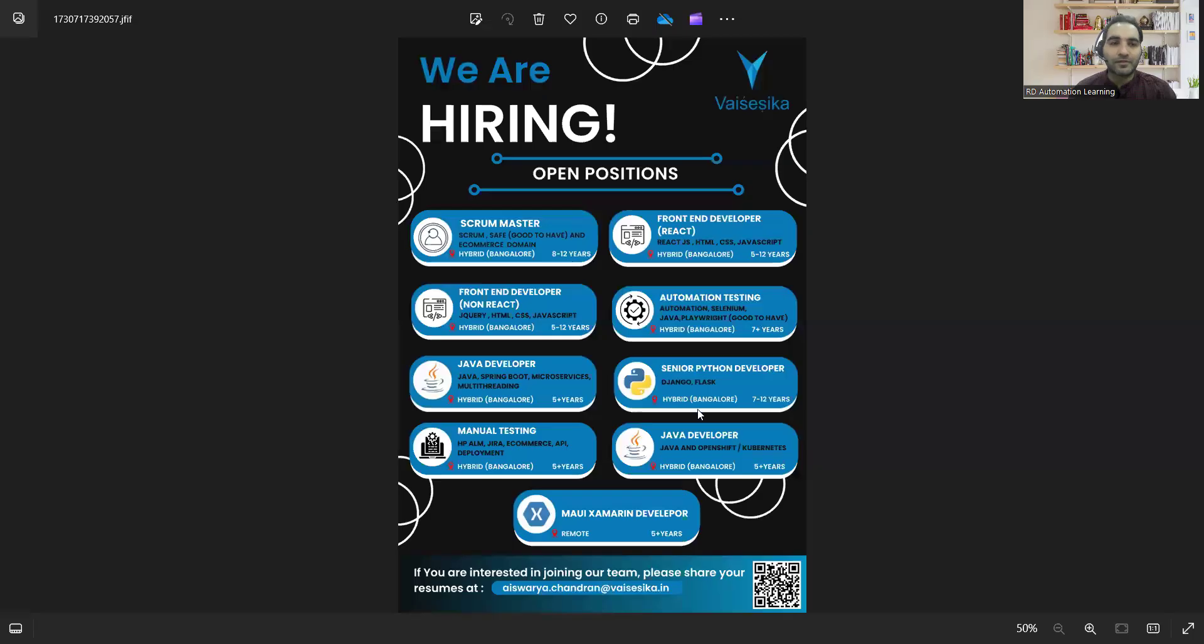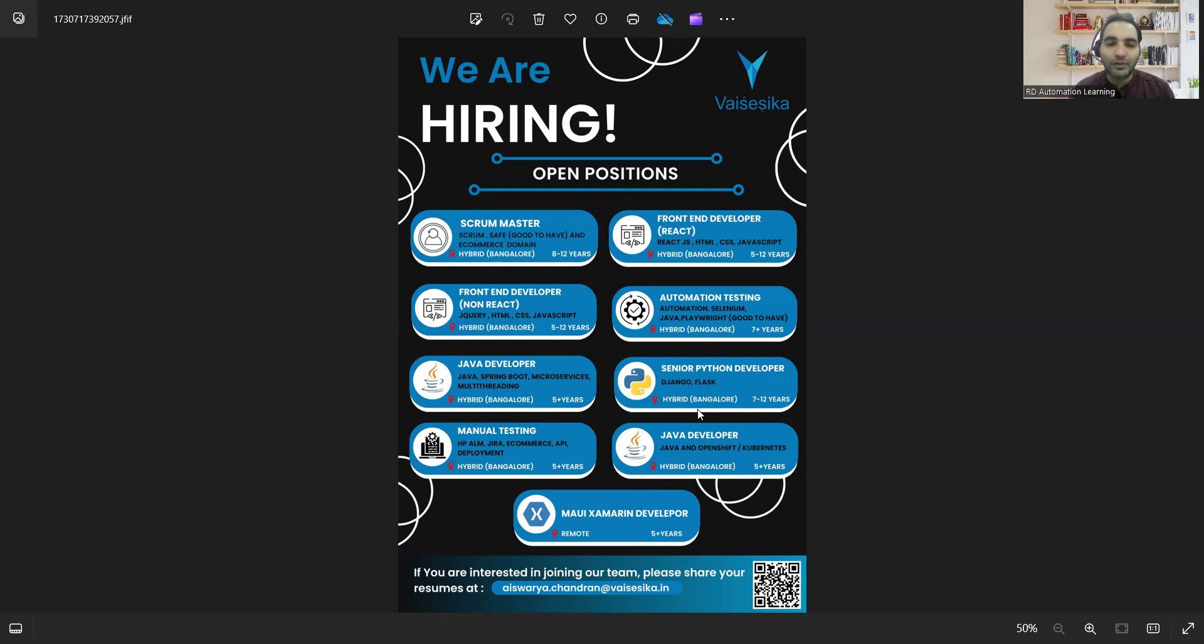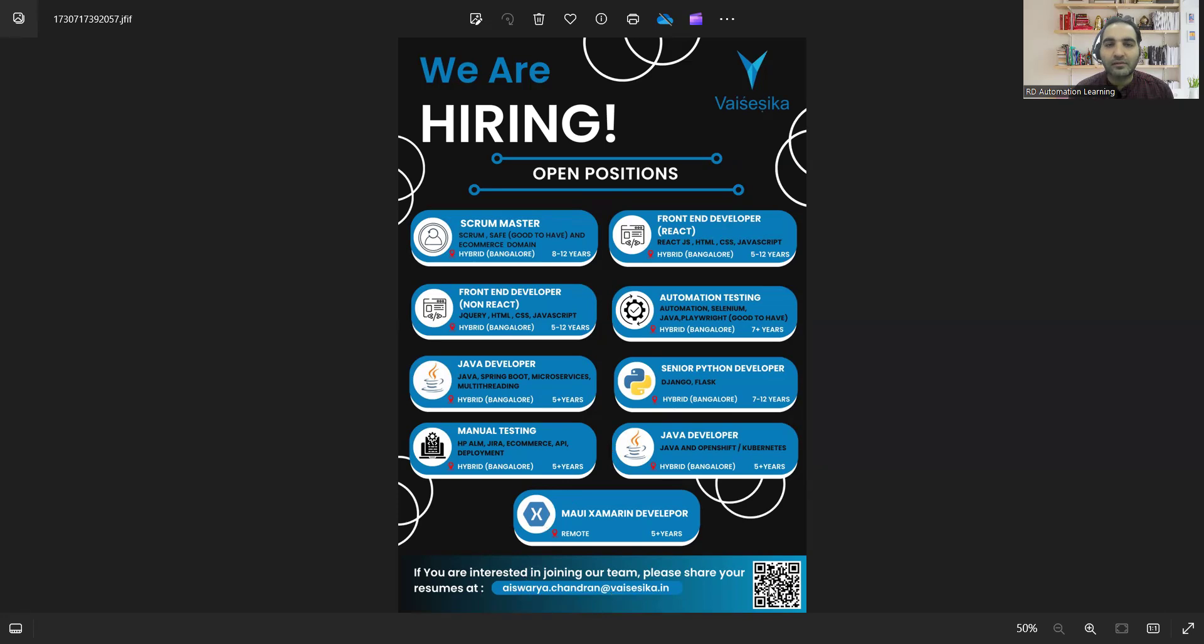Hello, welcome to the channel of RD Automation Learning. In this video, I'll be telling you about testing job opportunities for freshers as well as experienced candidates. This is one of the job opportunities where there is a requirement for manual testers. It's for the Bangalore location and it's a hybrid mode of work. They are looking for five plus years of experience. The company name is also provided and you need to share your resumes at this email address. You can also scan this particular code.